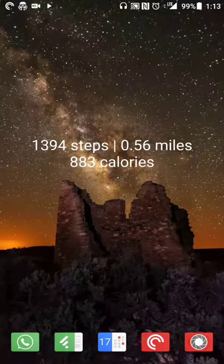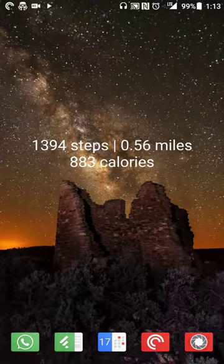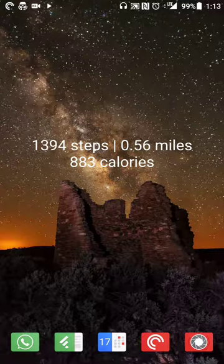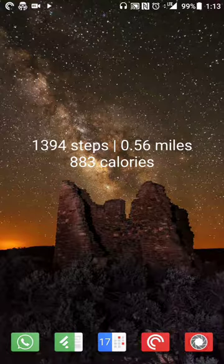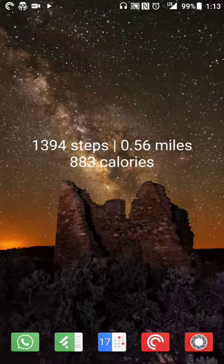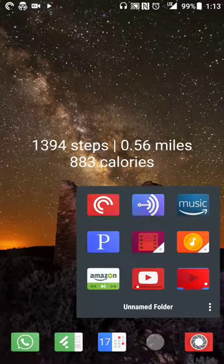Hey there guys, Neil here back with an Android app review — and more generally speaking, an app that's also available on the web and for iOS. It's a broadcast listening and creation app called Anchor. So let's say you want to listen to news or entertainment or reviews in bite-sized formats — that's where the app Anchor comes in.